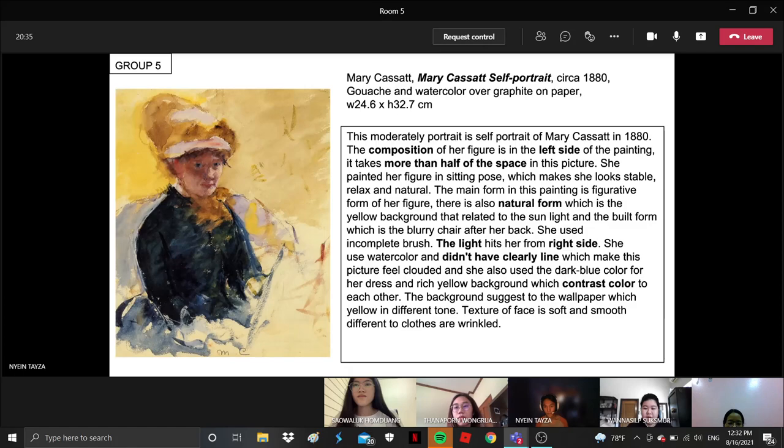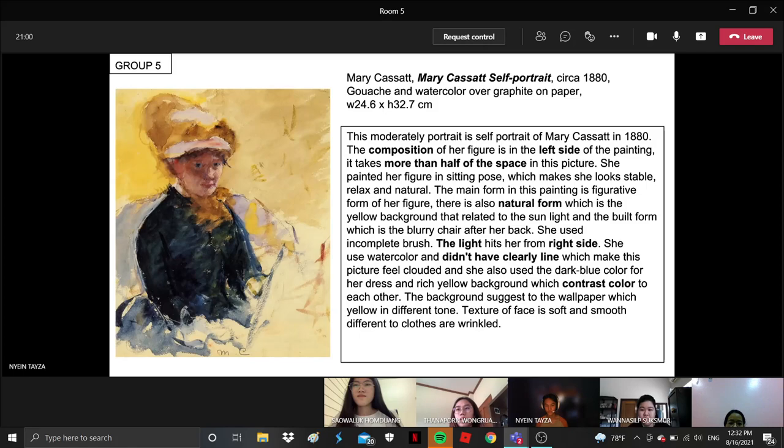This is Mary Cassatt's self-portrait in 1880. This is a moderately portrait and the composition of her figure is in the left side of the painting. It takes more than half of the space in this picture. She painted her figure in a sitting pose which made it look stable, relaxed, and natural and kind.